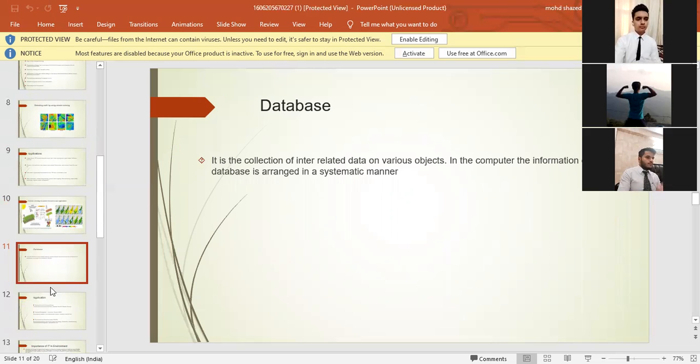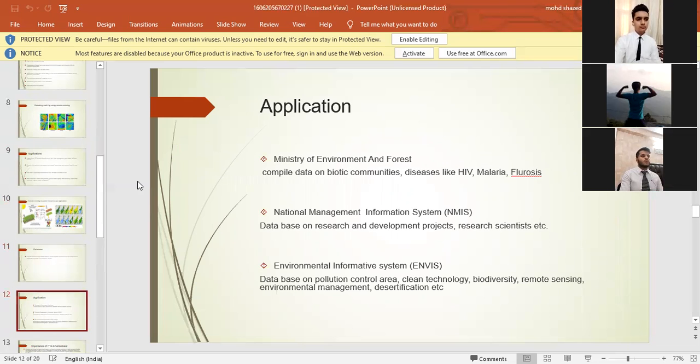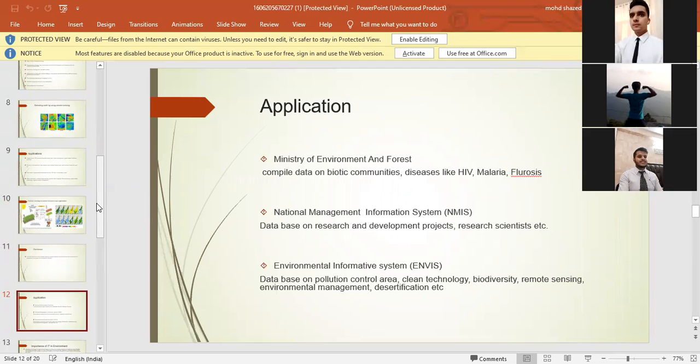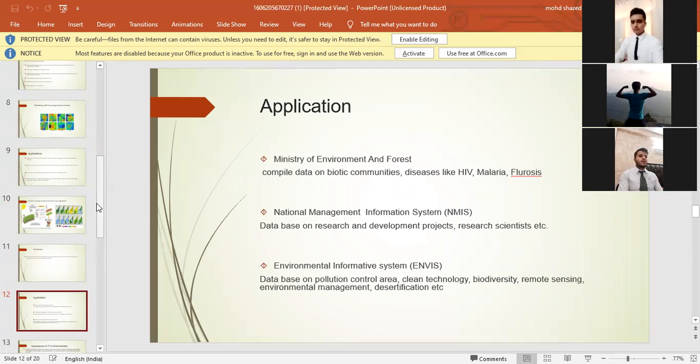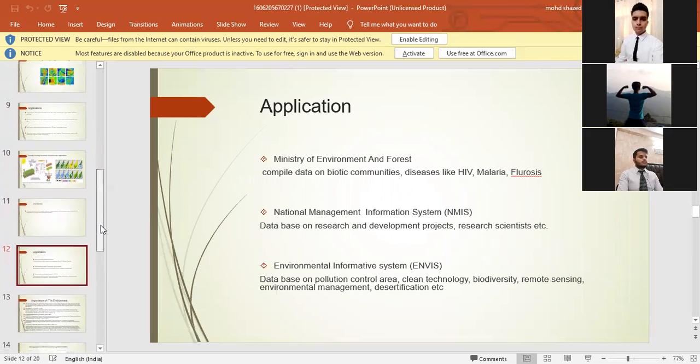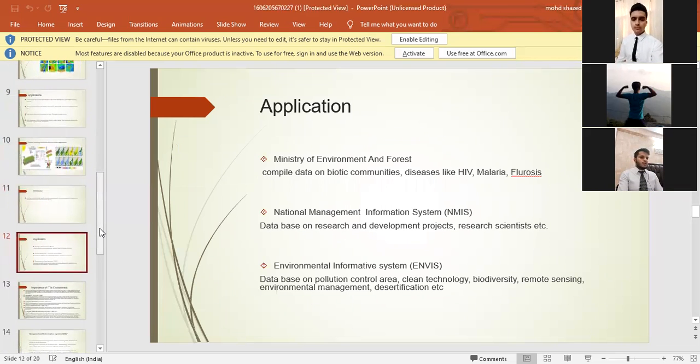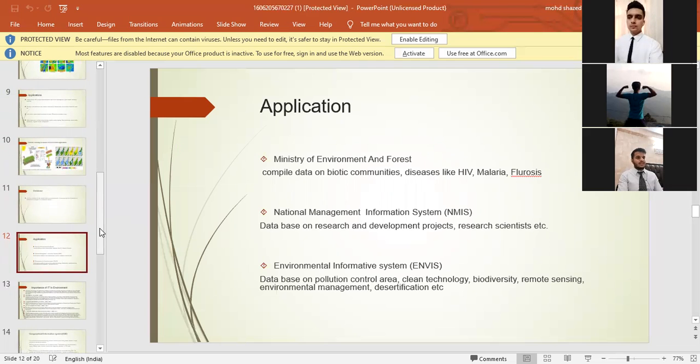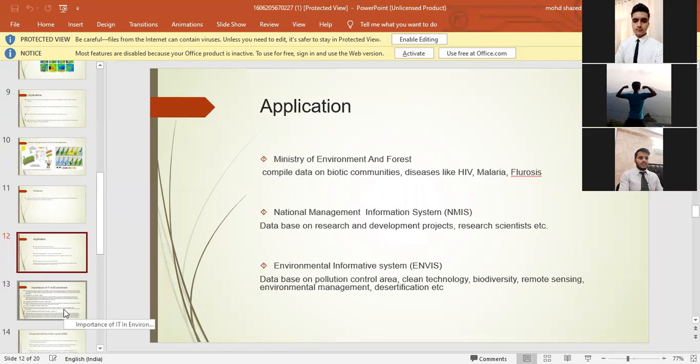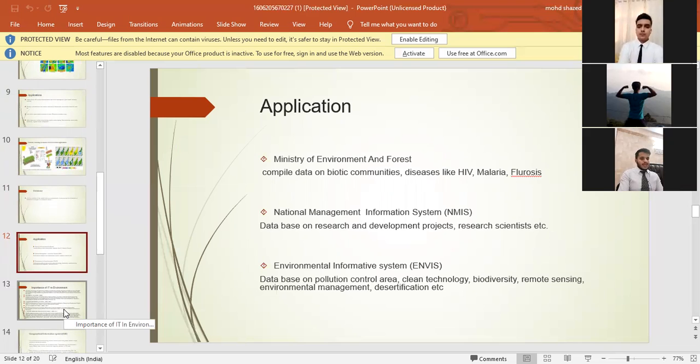Now we have in the twelfth point, application. What are the ministries which apply these things? Ministry of Environment and Forest compiles data on biotic communities, diseases like HIV, malaria, and fluorosis. National Management Information System, NMIS, database on research and development projects, research scientists, etc. Environmental Information System, database on pollution, control area, clean technology, biodiversity, remote sensing, environment, environmental management, desertification, etc.